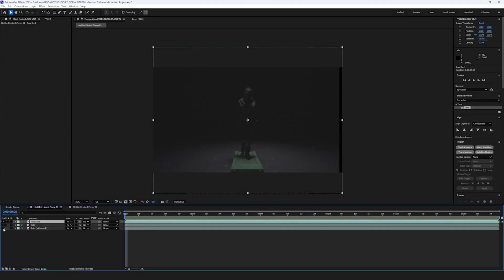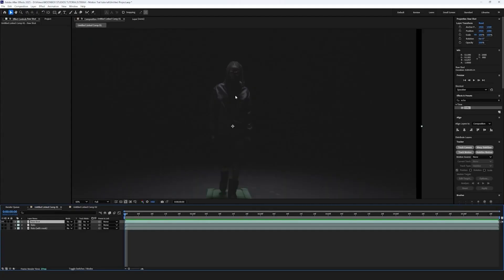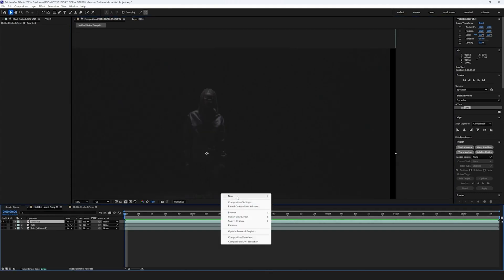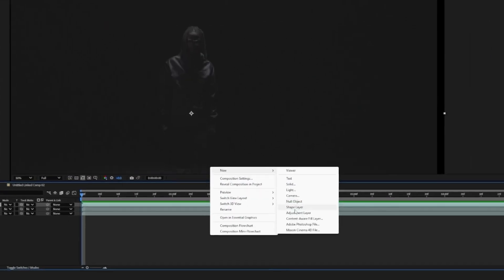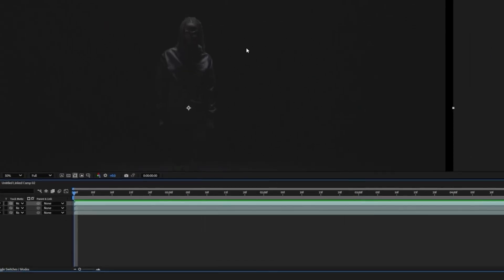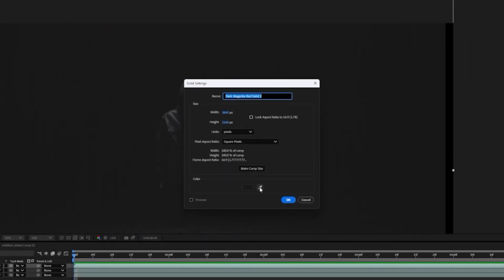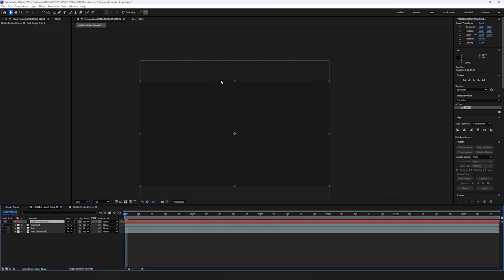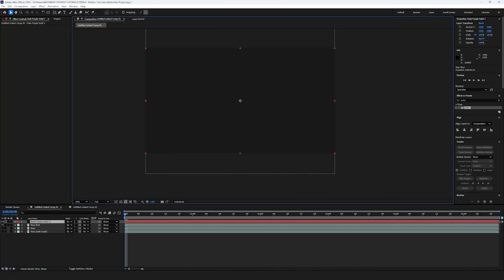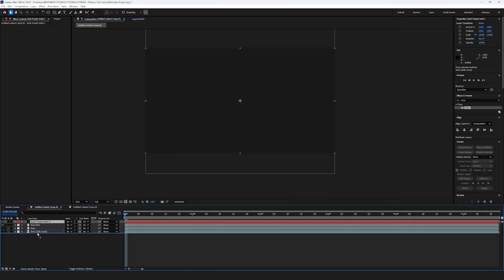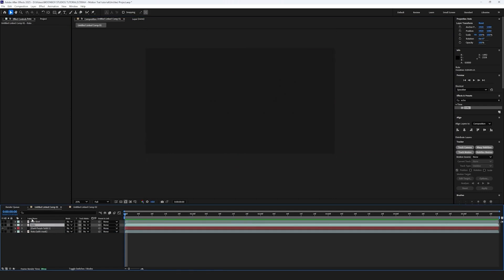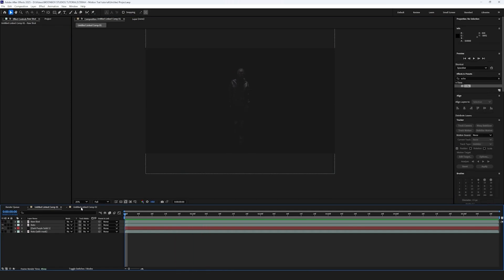So let's get into it. First thing we're going to do is create a solid which will serve as our background. Right-click down here, new, solid, and we're going to eyedropper around here. So that's going to be our black background and we're going to drag that right to the bottom, turn off our raw layer. That was just to show you guys what we're working with, but this is essentially now the shot.